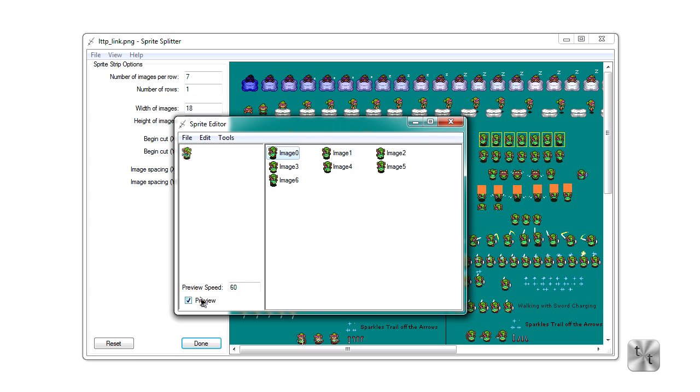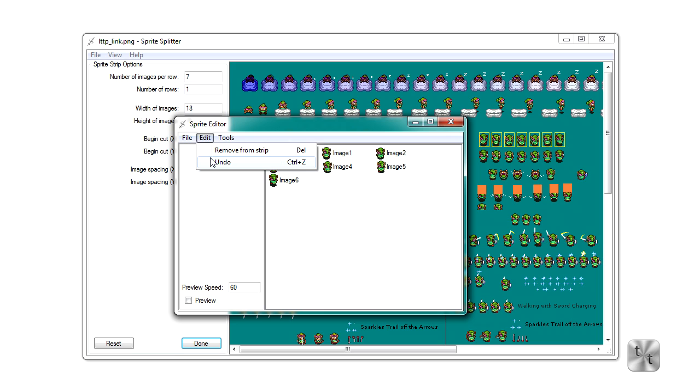Now what you can do is there's an undo. So if you'd like to undo some option, go ahead and click undo, or you could remove a certain image from the strip.